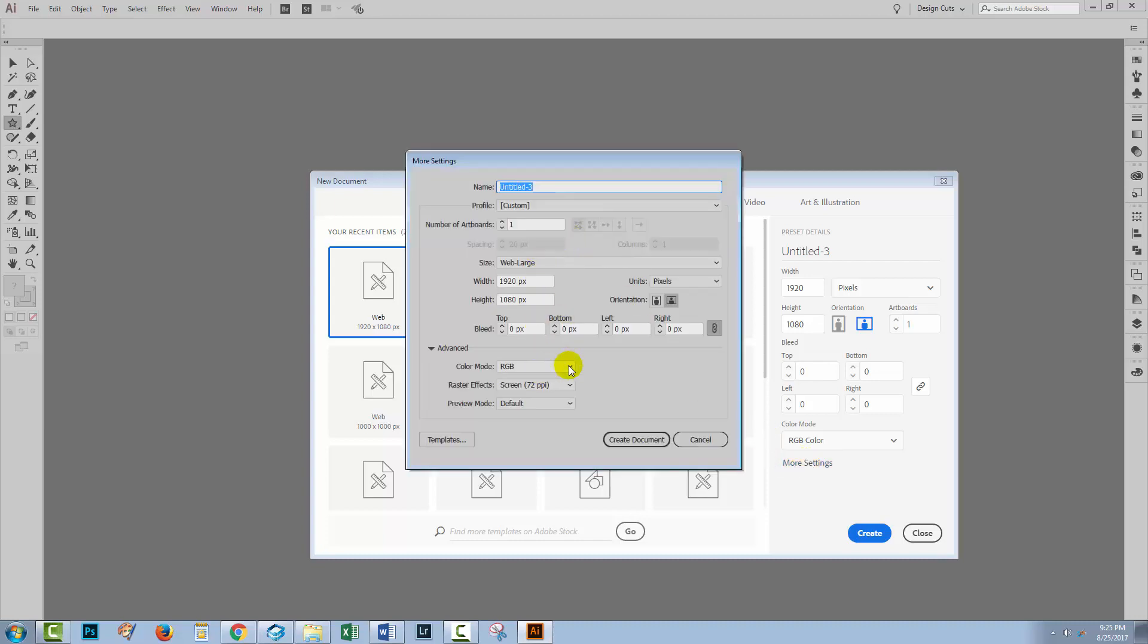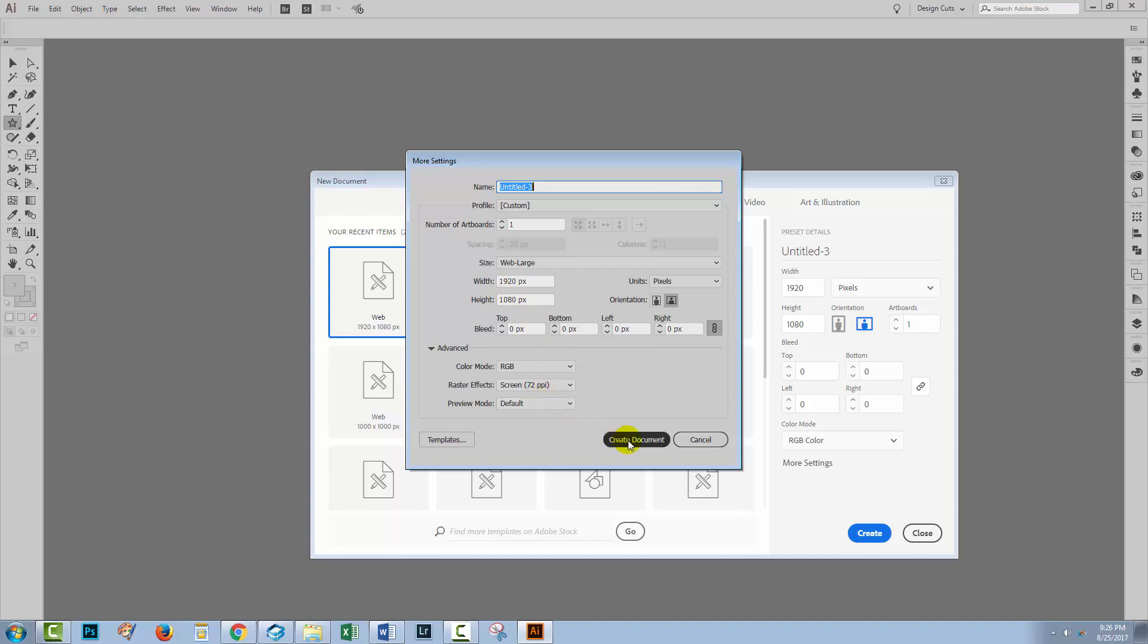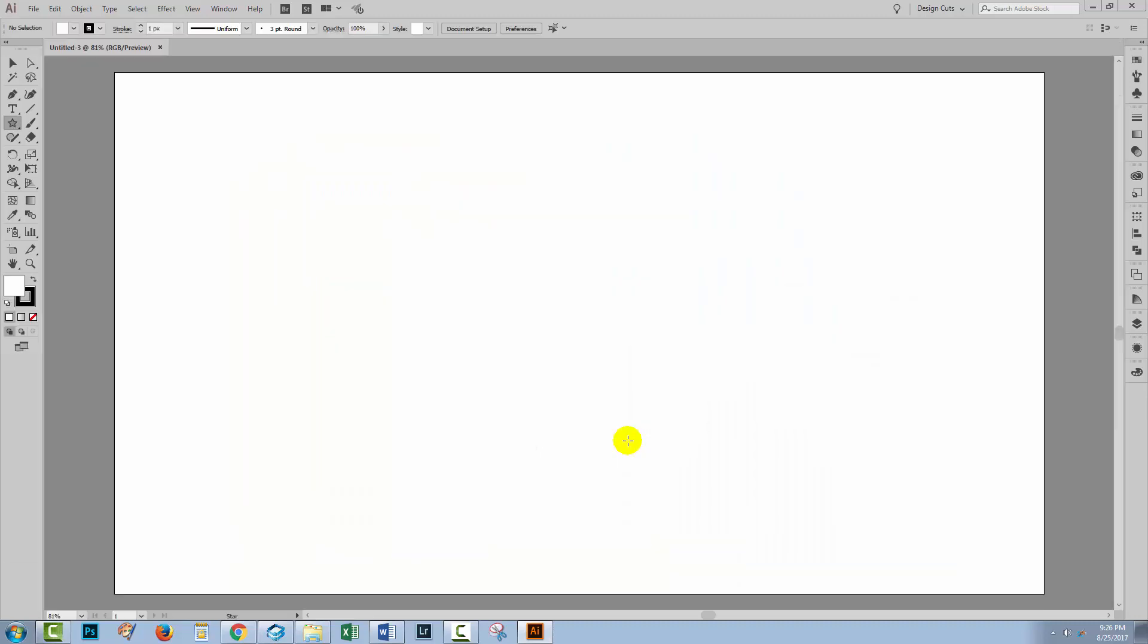Of course, if you're working with an earlier version of Illustrator, your dialog's going to look something like this. I'm going to go ahead and create my document.